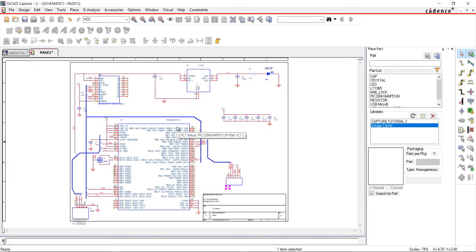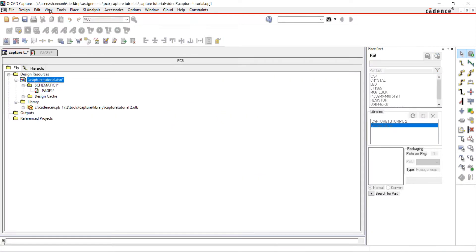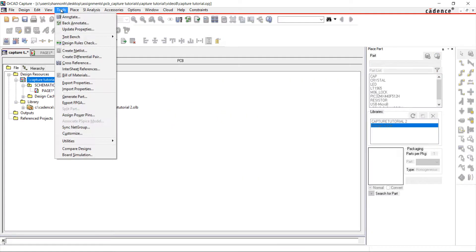The remainder of the components can be annotated automatically. Go back to the project directory. Select Tools and Annotate.